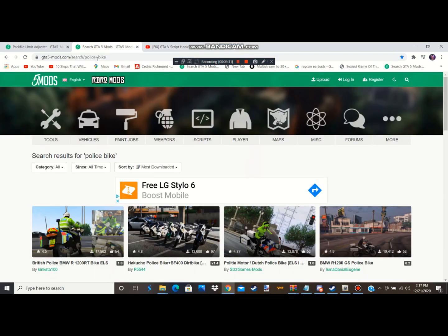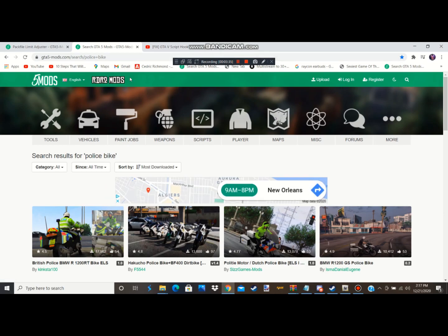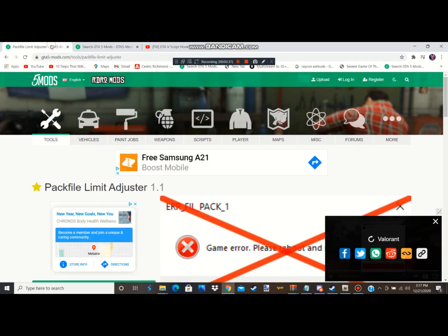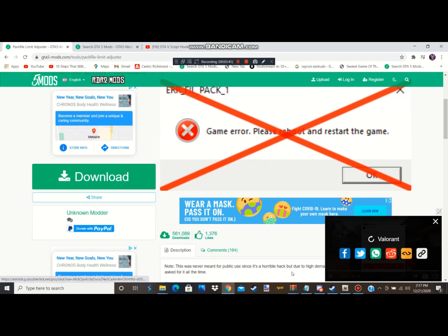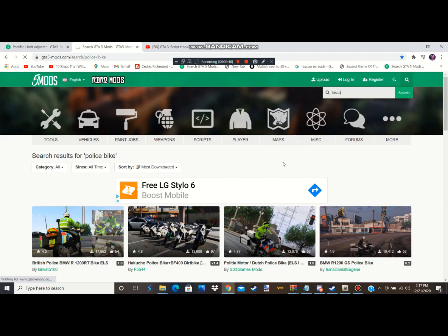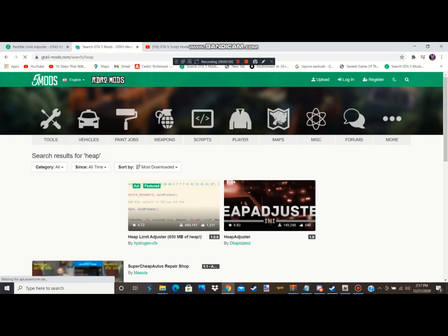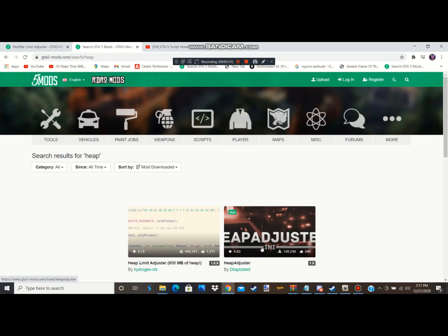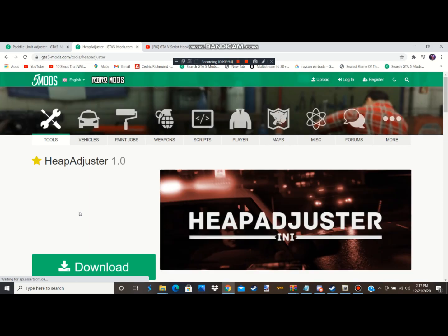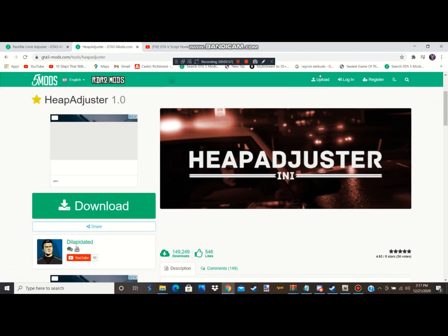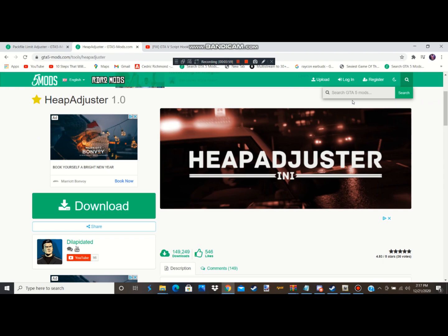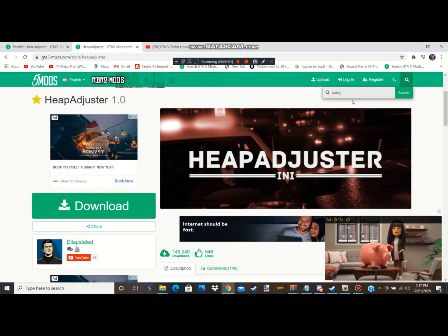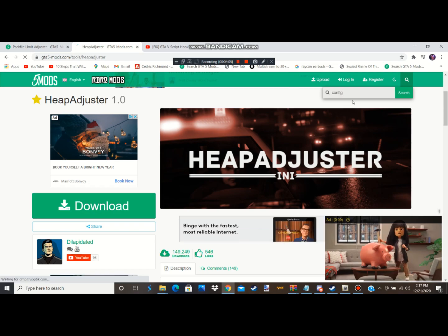You're gonna download a pack file limiter adjuster, download that, drag it to your desktop. Next you're gonna download the heap adjuster and do the same thing, download it to your desktop and everything.